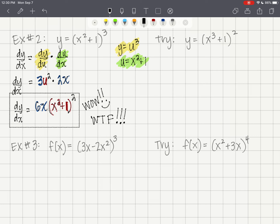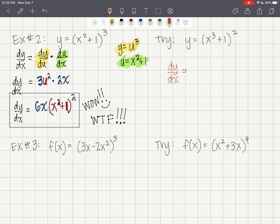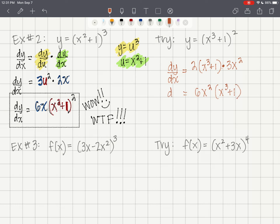Here's one for you to try — press pause and attempt it yourself. My final answer: dy/dx equals the derivative of the outside times the derivative of the inside, which gives 6x²(x³ + 1). Please practice setting up y = u² and u = x³ + 1 using u-substitution, because that will be really helpful going forward.